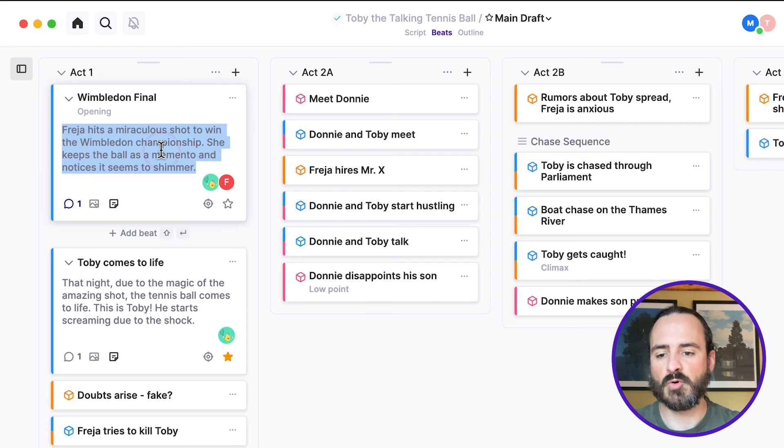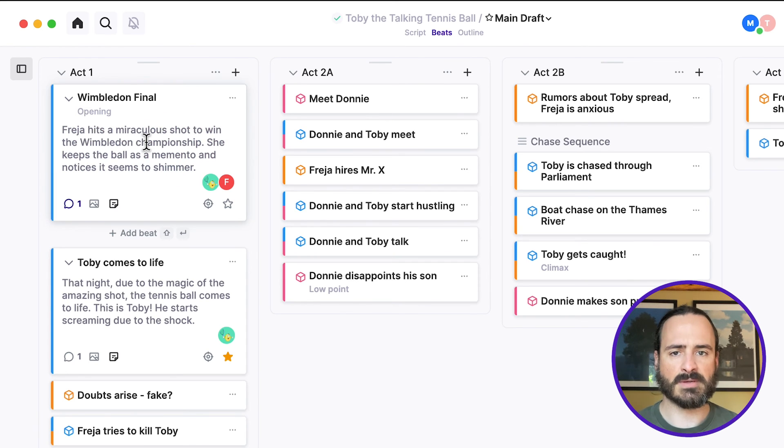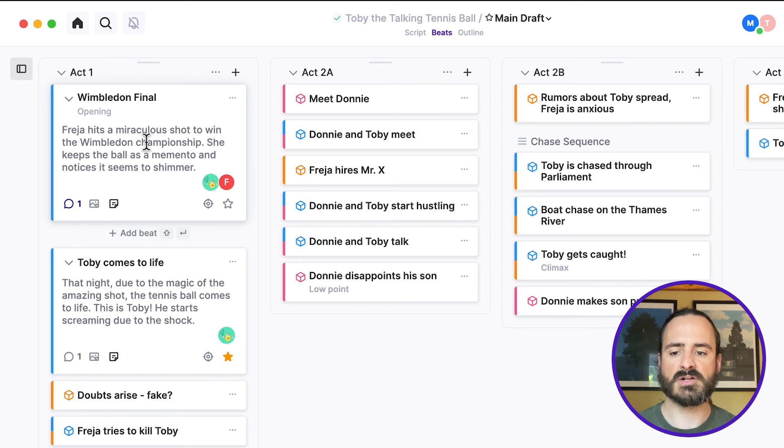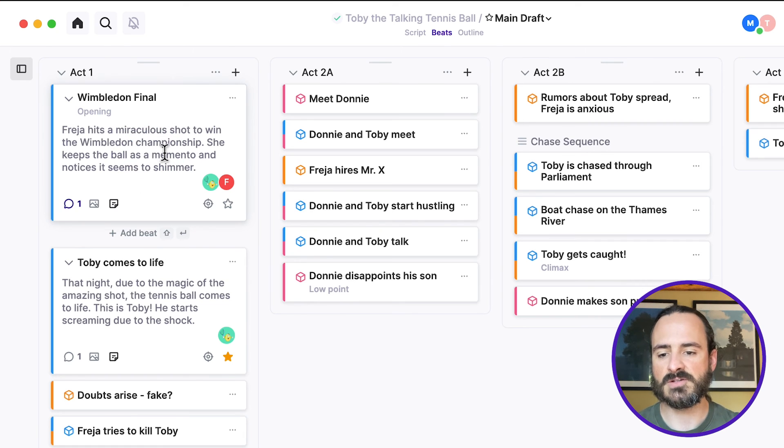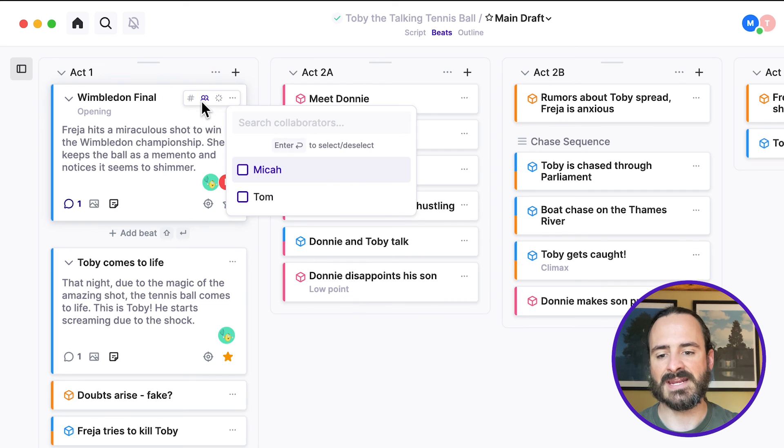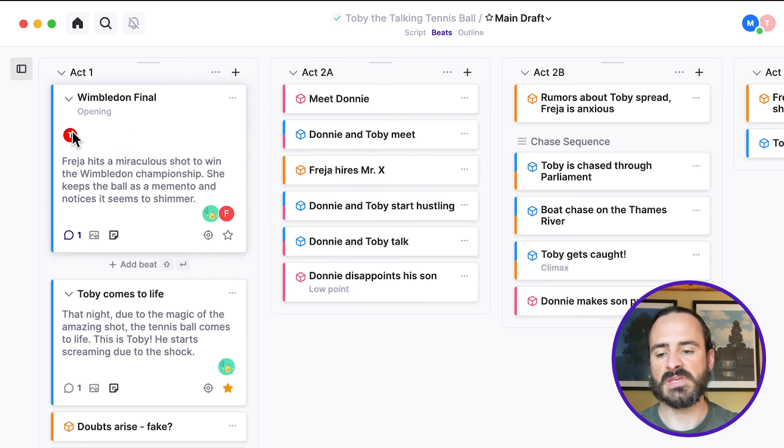But in the outlining portion, you can also do some other things. So let's say that you're dividing up the script. You're writing some parts, and your co-writer is writing other parts. You can assign writers to each beat. So I can go up to here and click Add Assignee, and I can assign Tom.